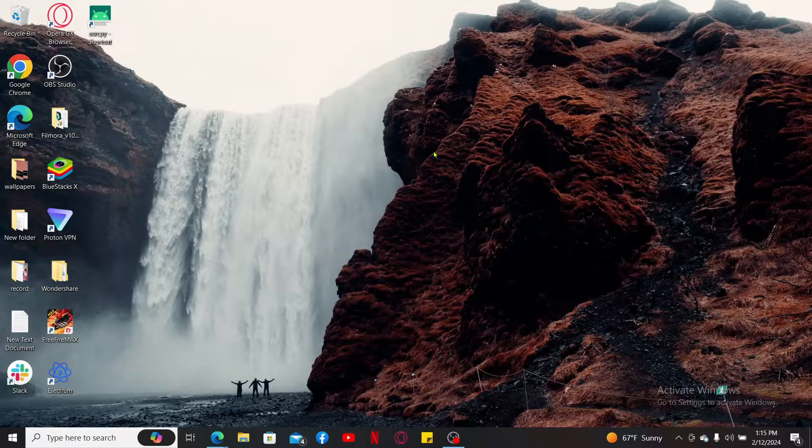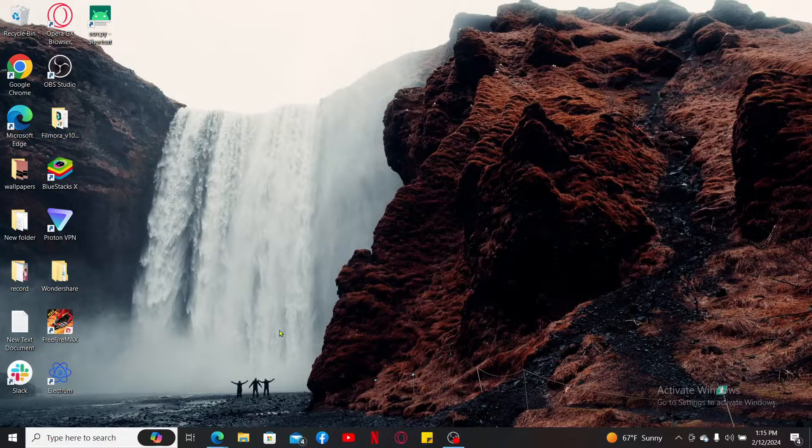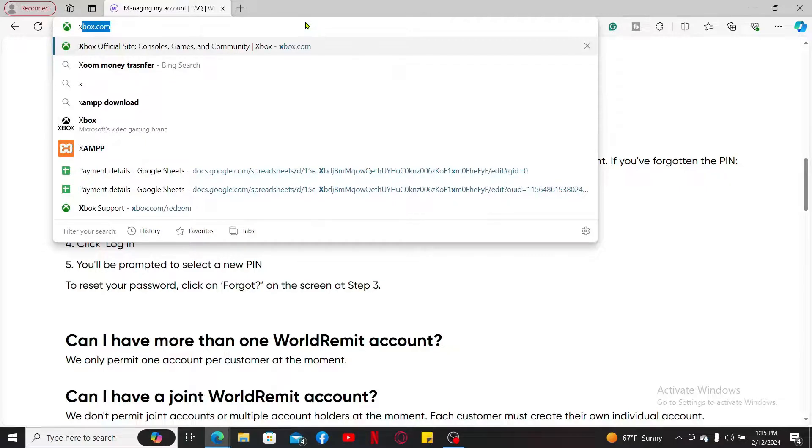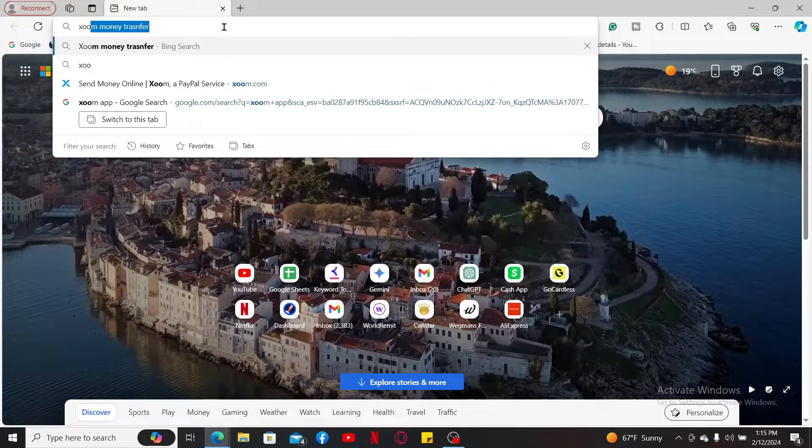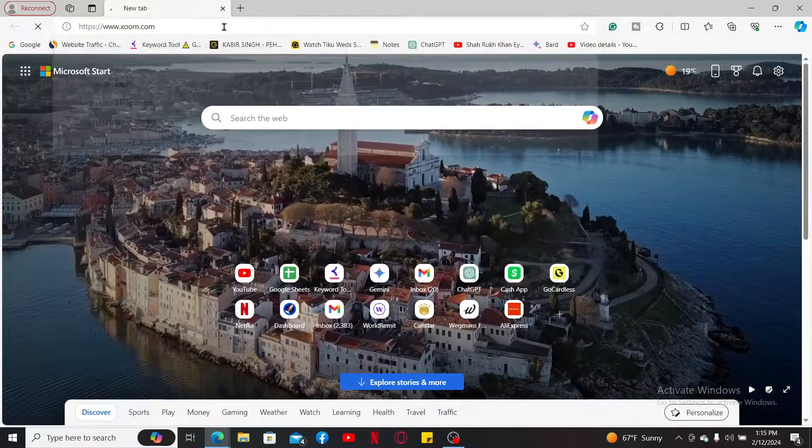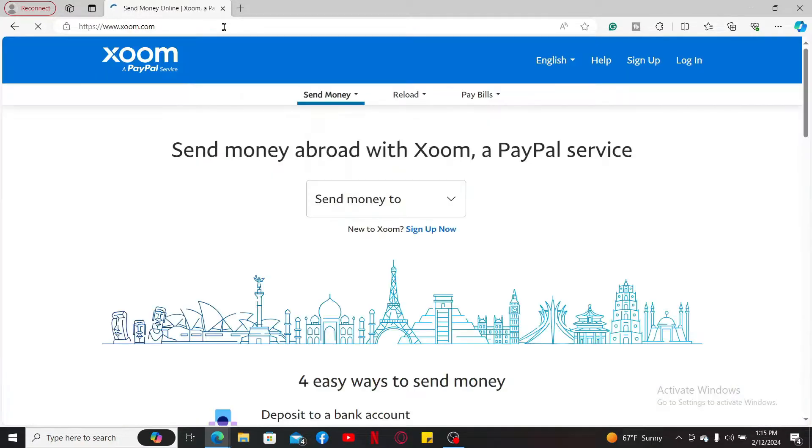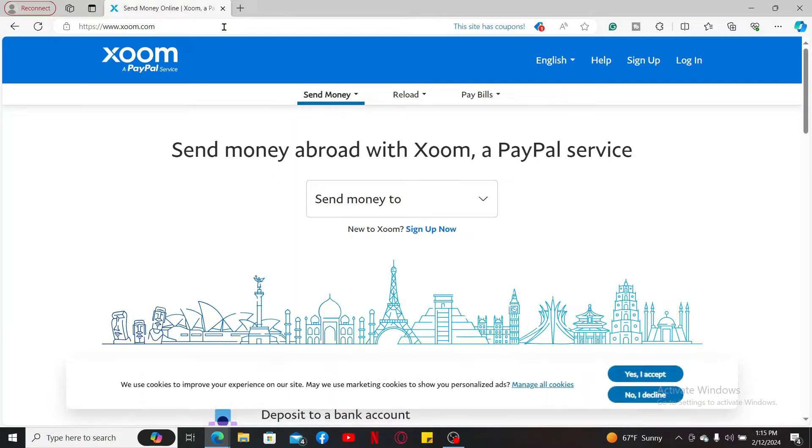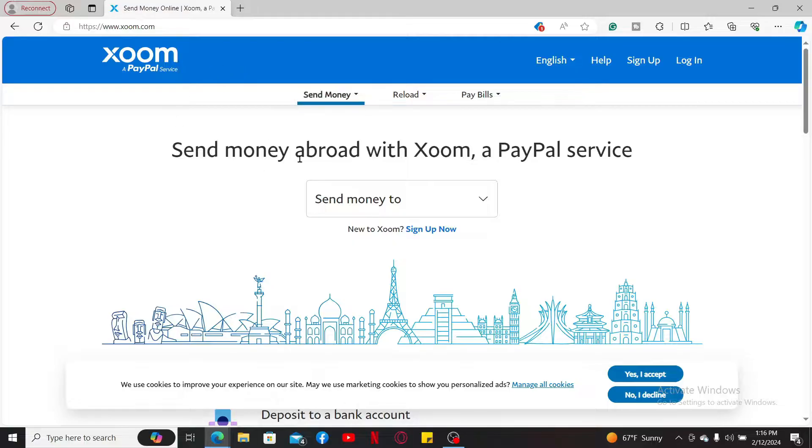First of all, launch a web browser and type in xoom.com inside the URL box. You will then end up on the official website for Xoom. Xoom is a digital money transfer service owned by PayPal which allows its users to send money, pay bills, and reload mobile phones internationally.